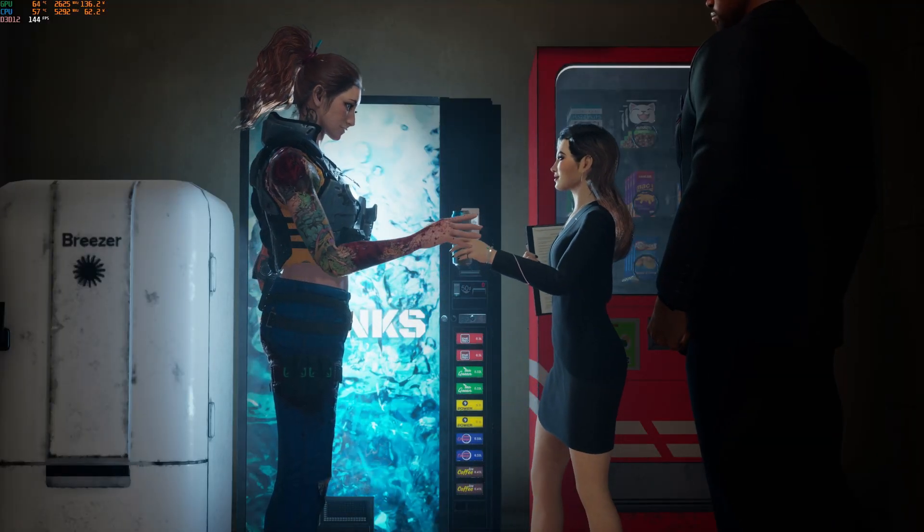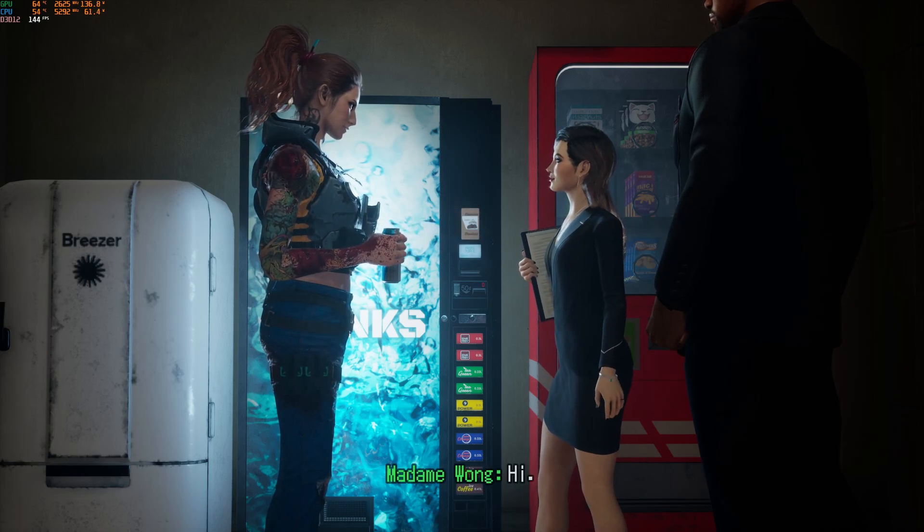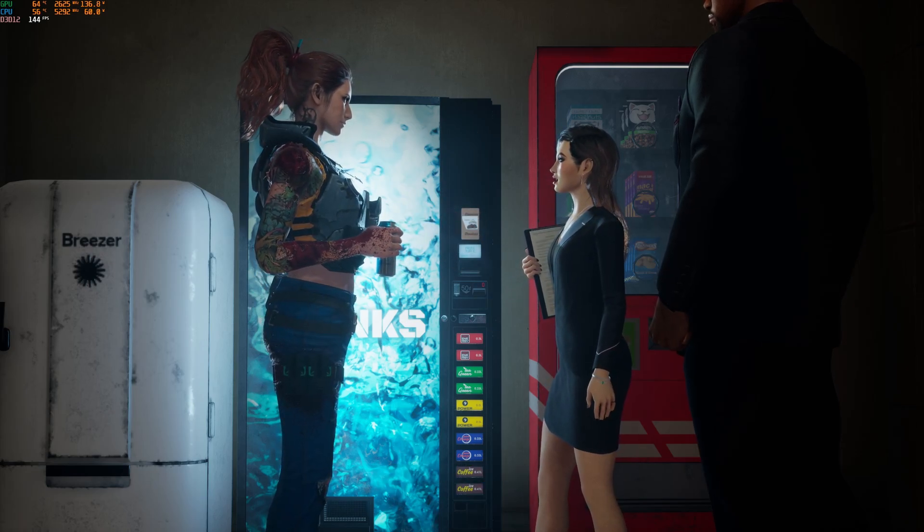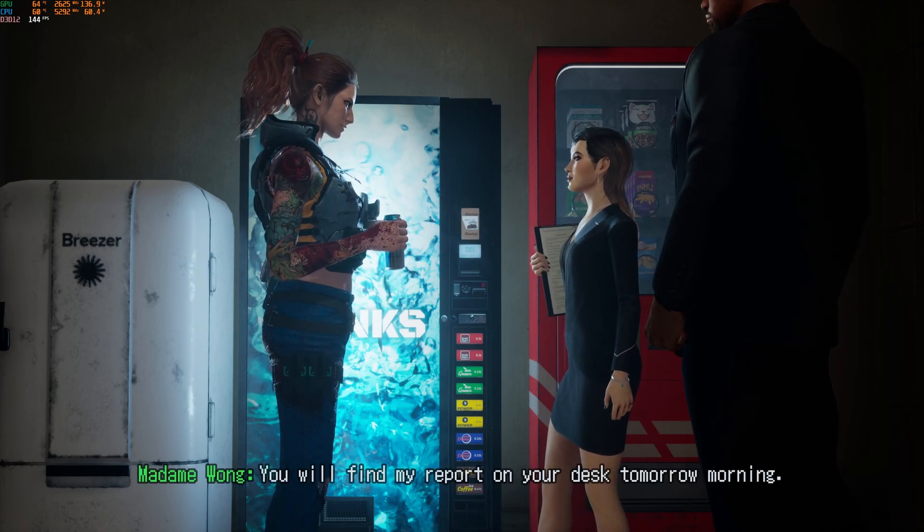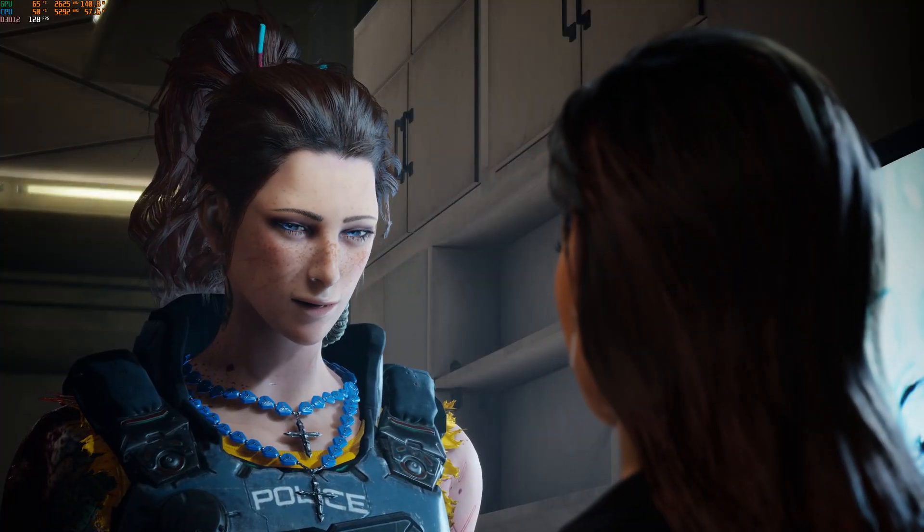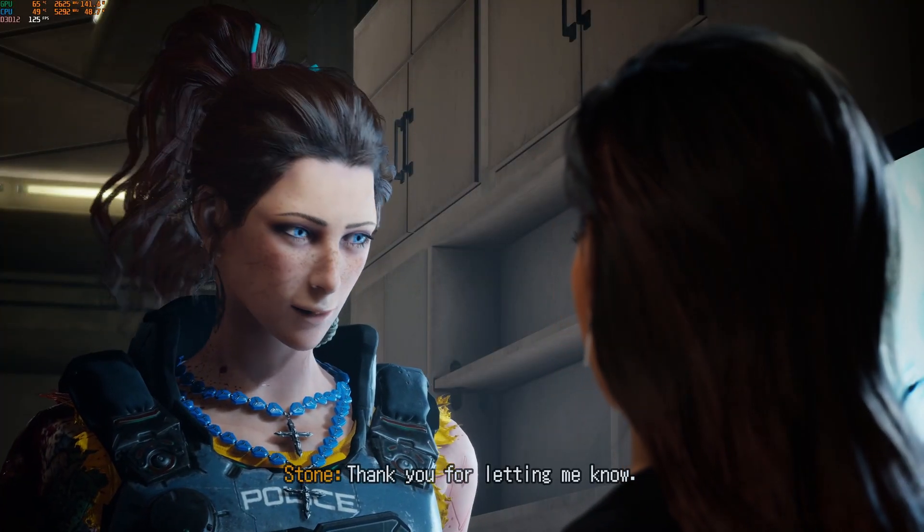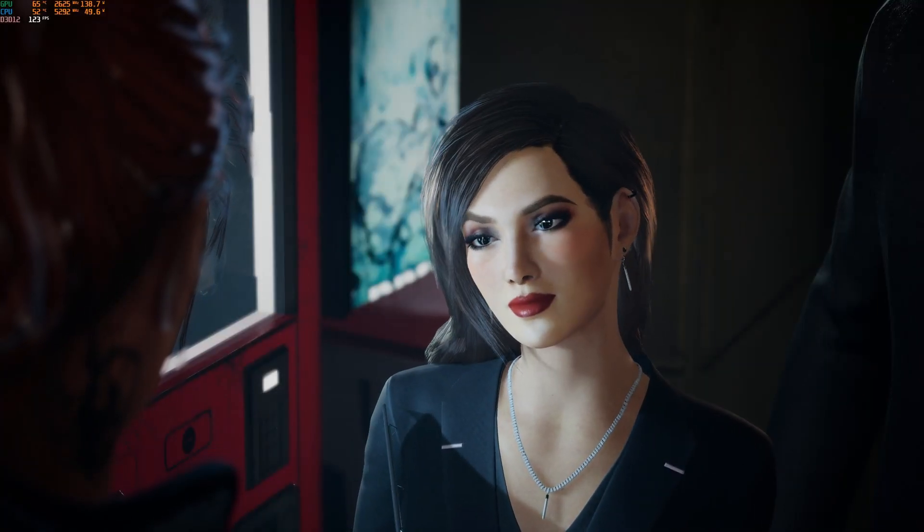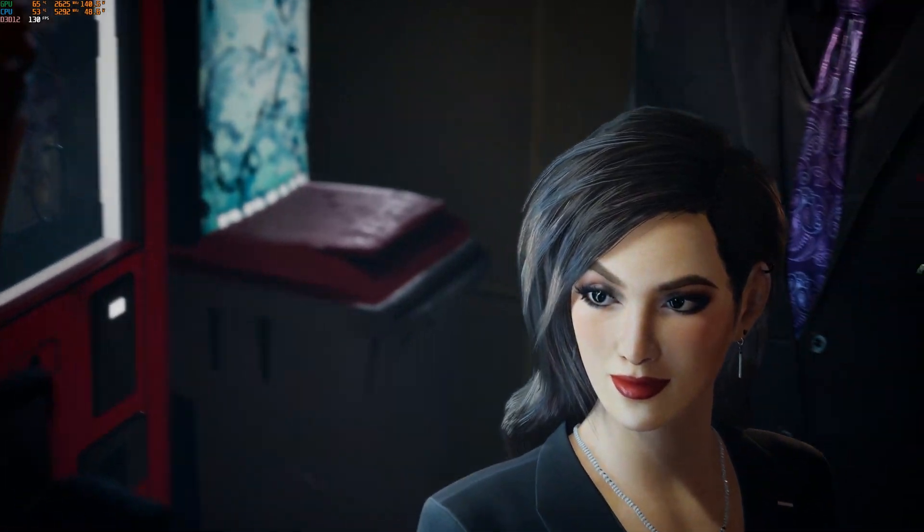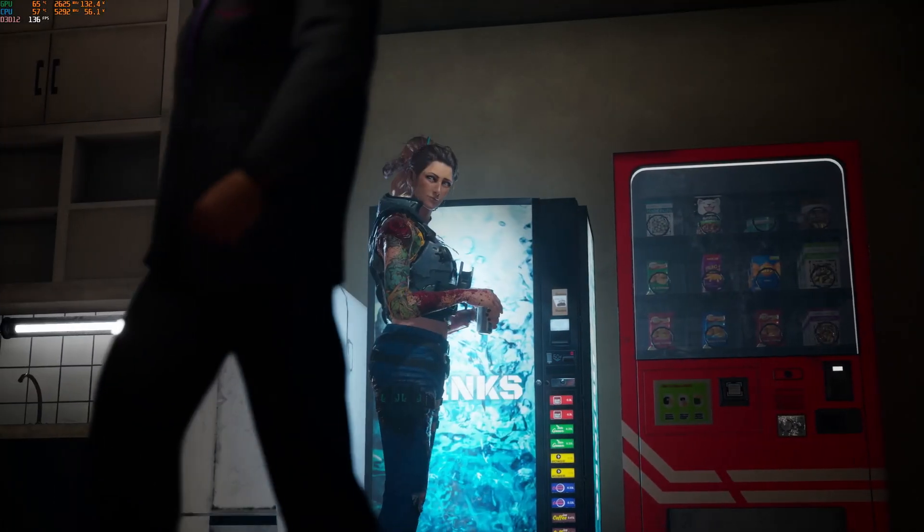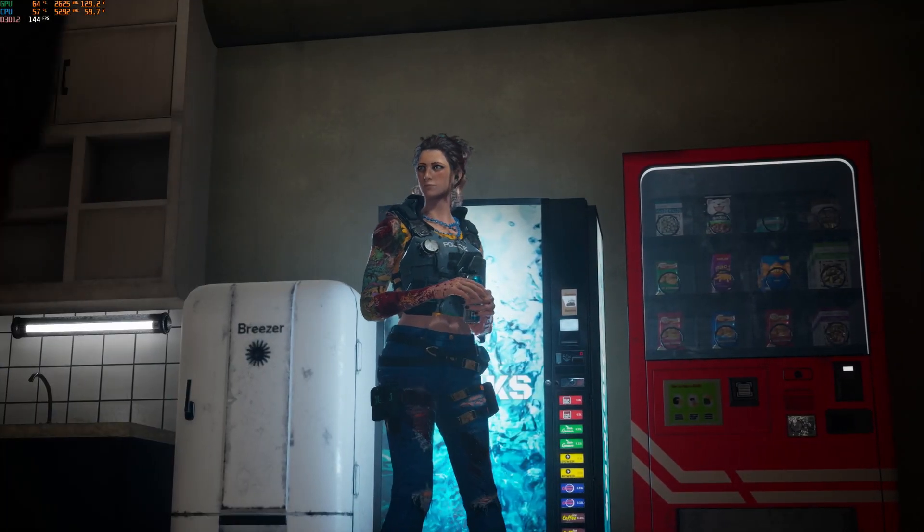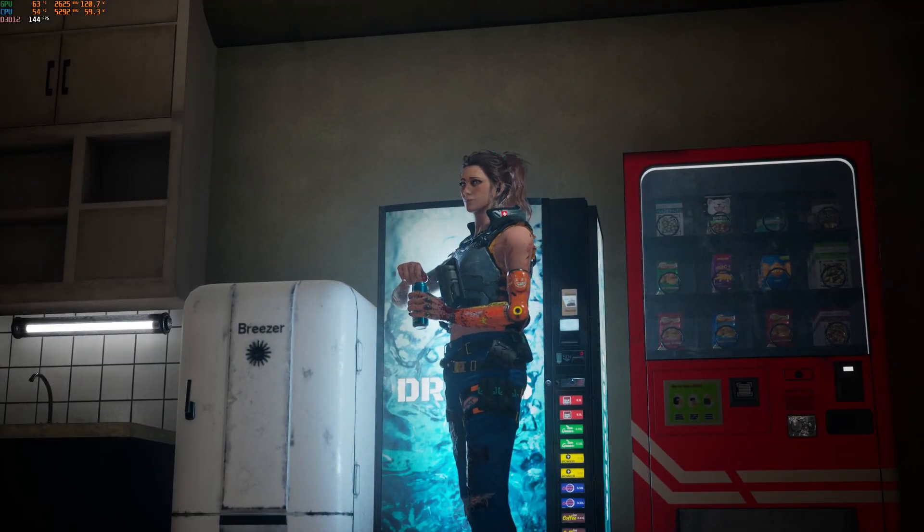After testing Cinebench 2024 and several games, it seems like the new BIOS doesn't drop performance if you select the right BIOS profile. The BIOS default profile does reduce performance by a few percent, but it's not by any amount anyone would notice. We're talking maybe one to two percent.